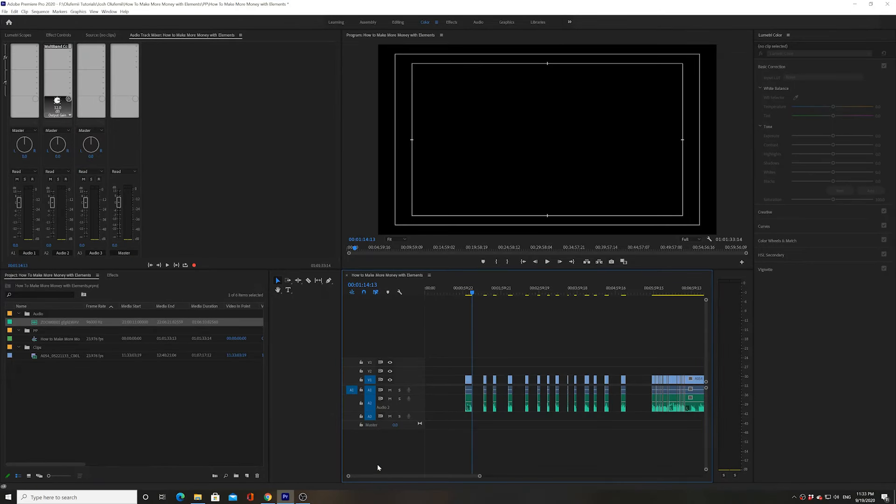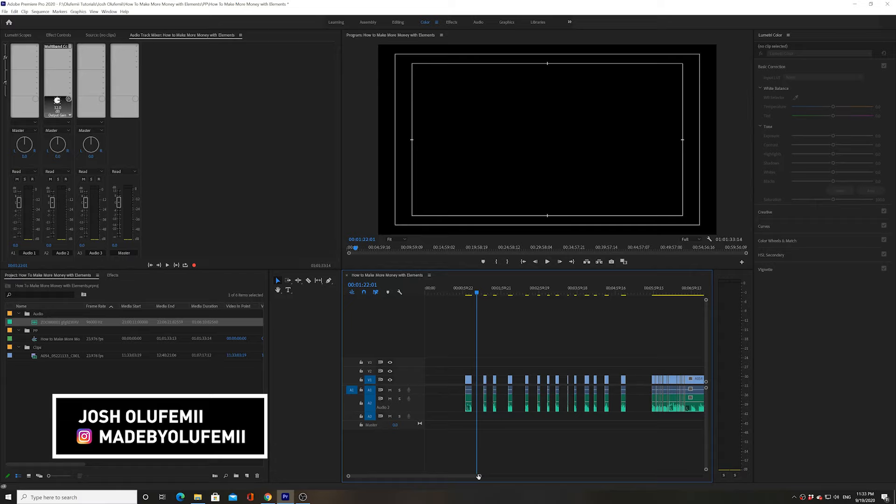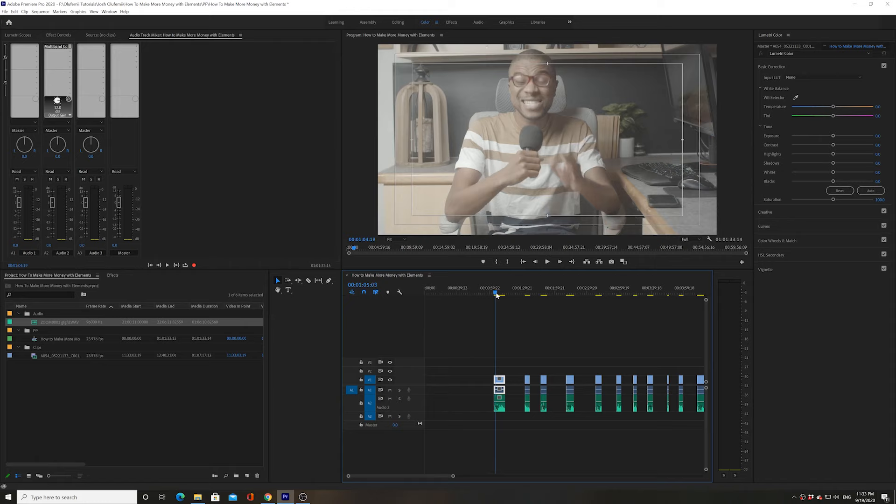Hey, how's it going guys, Joshua LaFemi here. This is probably one of the shortest tutorials I will ever do on the channel, but this is just a problem that I had. I am currently making a tutorial about something completely different.